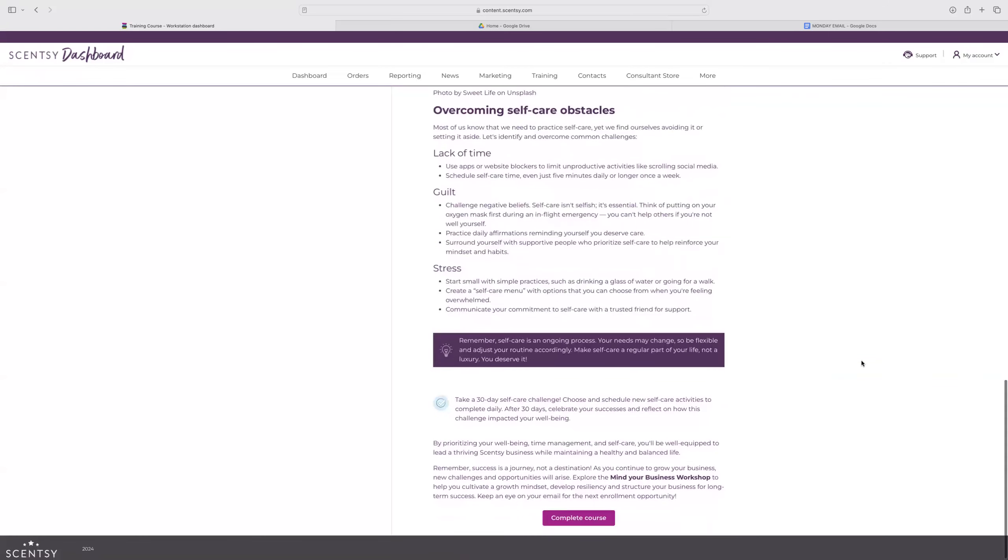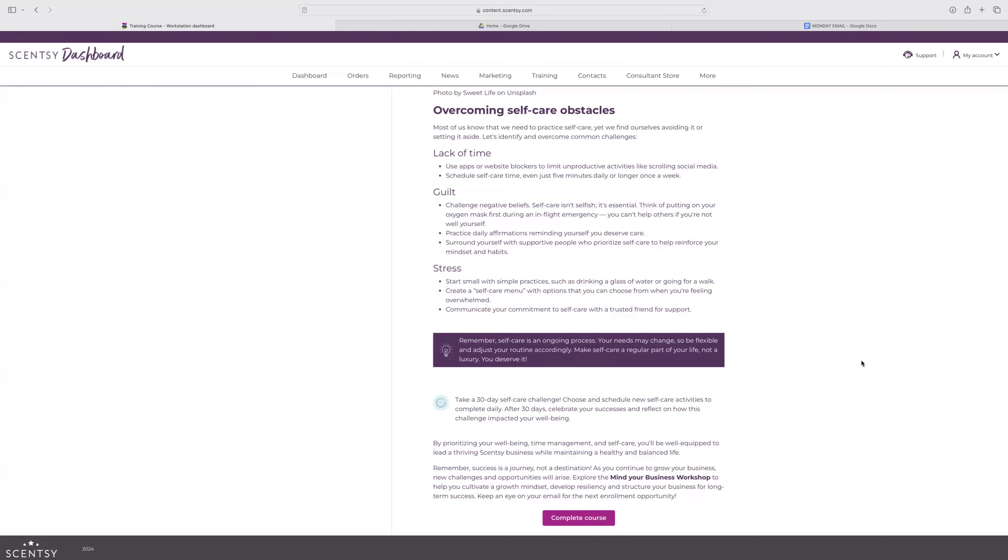Overcoming self-care obstacles. Lack of time. Use those website blockers or timers to help you with that. Scheduling that self-care time can help, even if it's a five-minute walk. Guilt, challenge negative beliefs. Self-care isn't selfish. It's essential thinking of putting on your oxygen mask first on an in-flight emergency. You can't help others if you're not well yourself. Practicing those daily affirmation and surrounding yourself with supportive people. Stress. Start small with a simple practice such as drinking a glass of water or going for a walk. Creating a self-care menu with options. Communicate your commitment to self-care with a trusted friend or support. Remember that self-care is an ongoing process. Your needs may change so be flexible and adjust your routine accordingly. And then it has this 30-day self-care challenge. Choose and schedule new self-care activities to complete daily. After 30 days, celebrate your success and reflect on how this challenge impacted your well-being.